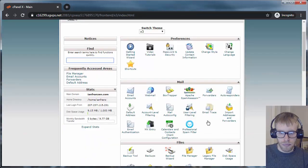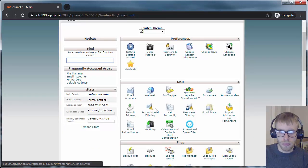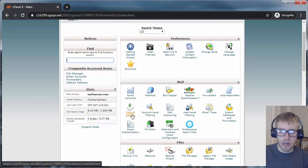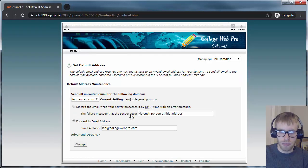You'll log in. After you're logged into your cPanel, you click on Default Address.